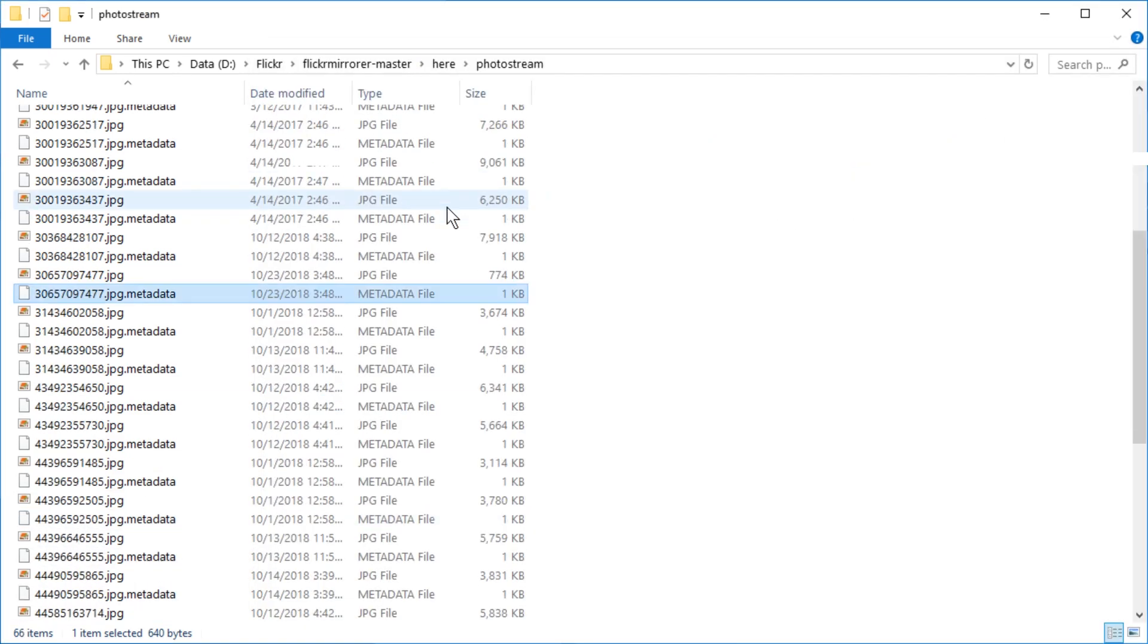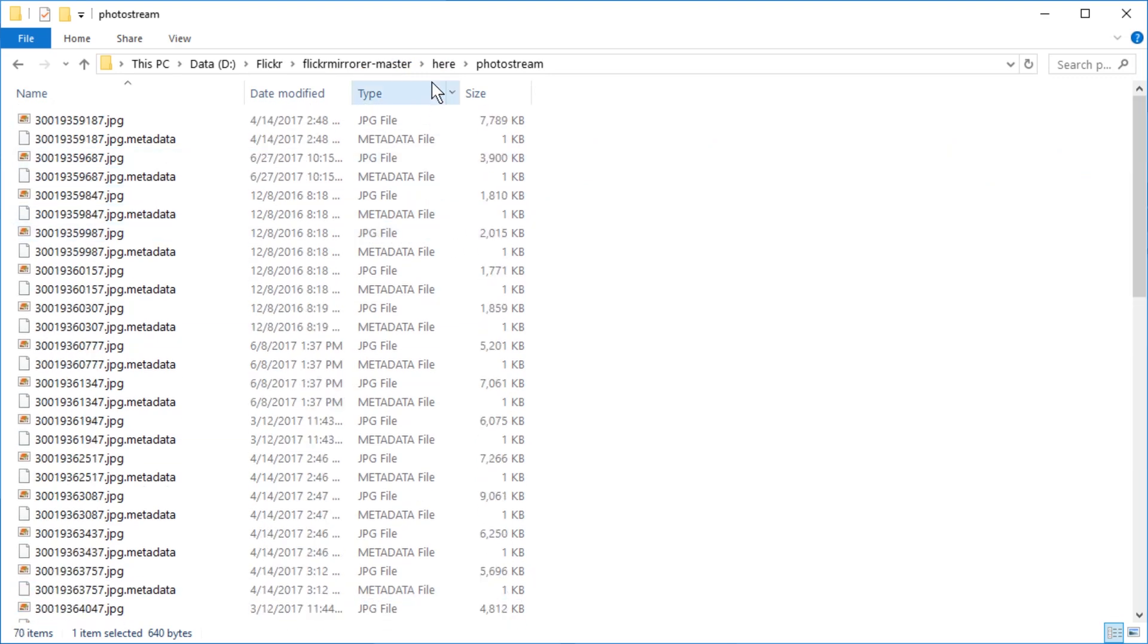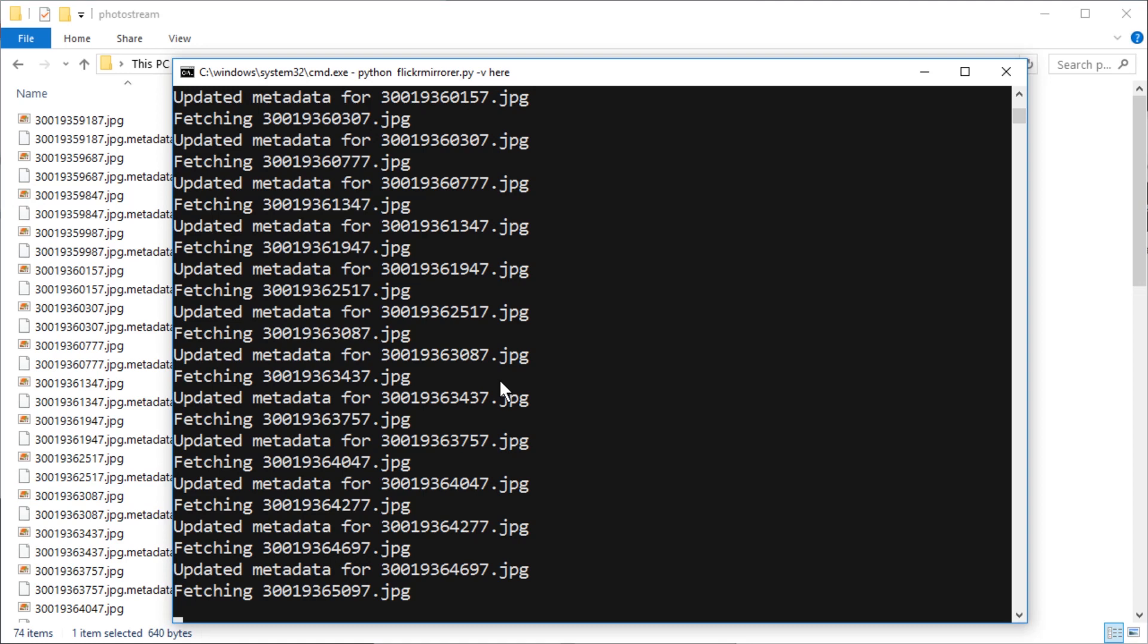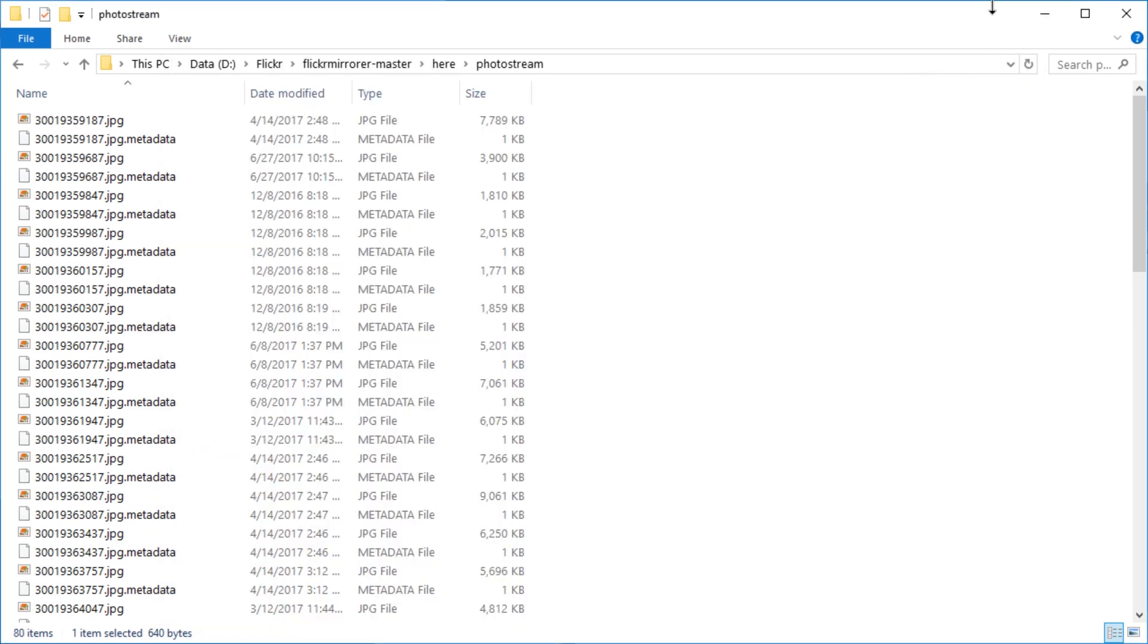And now it's gonna continue downloading photos until it's done, I suppose. Which is probably gonna take like a year. No, it's probably gonna take maybe half a day. All right. So this is how you do it.